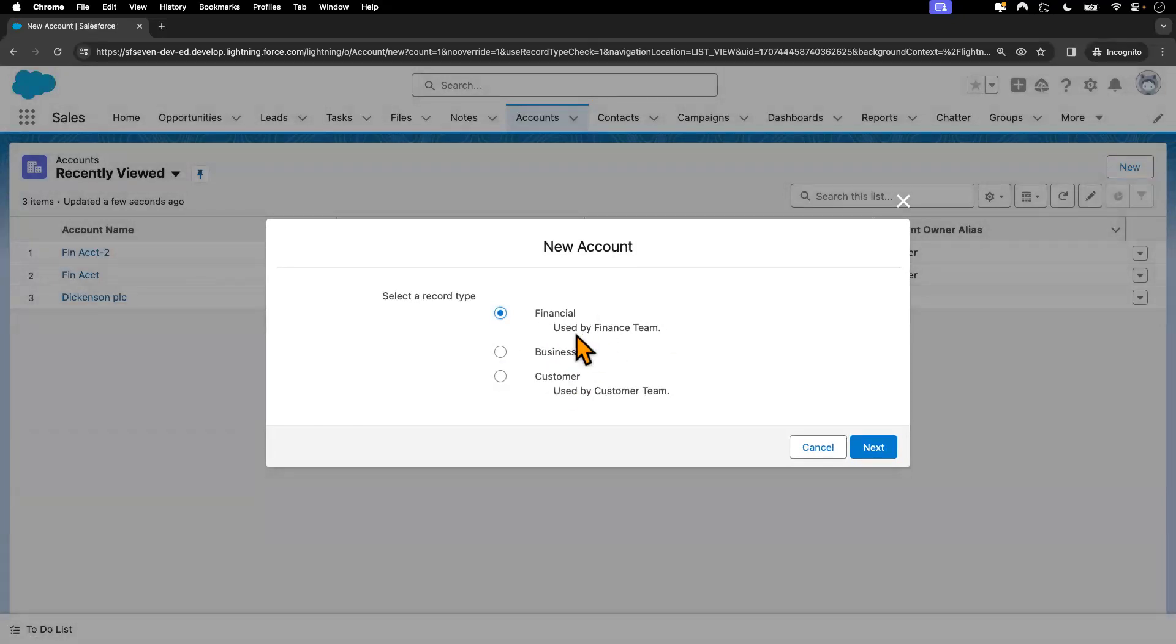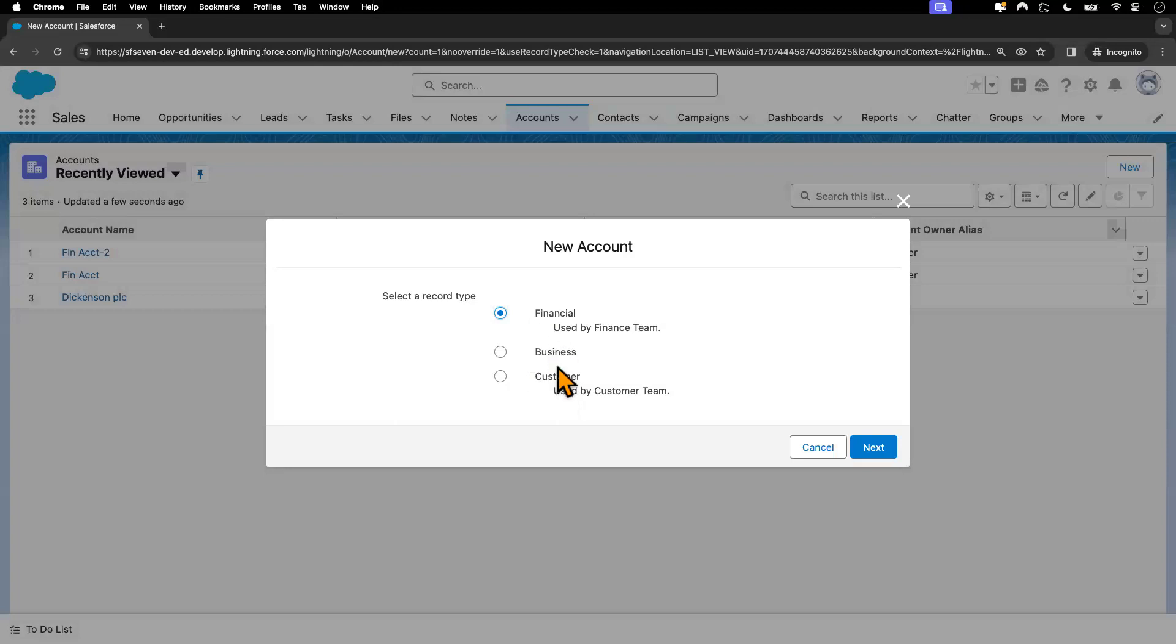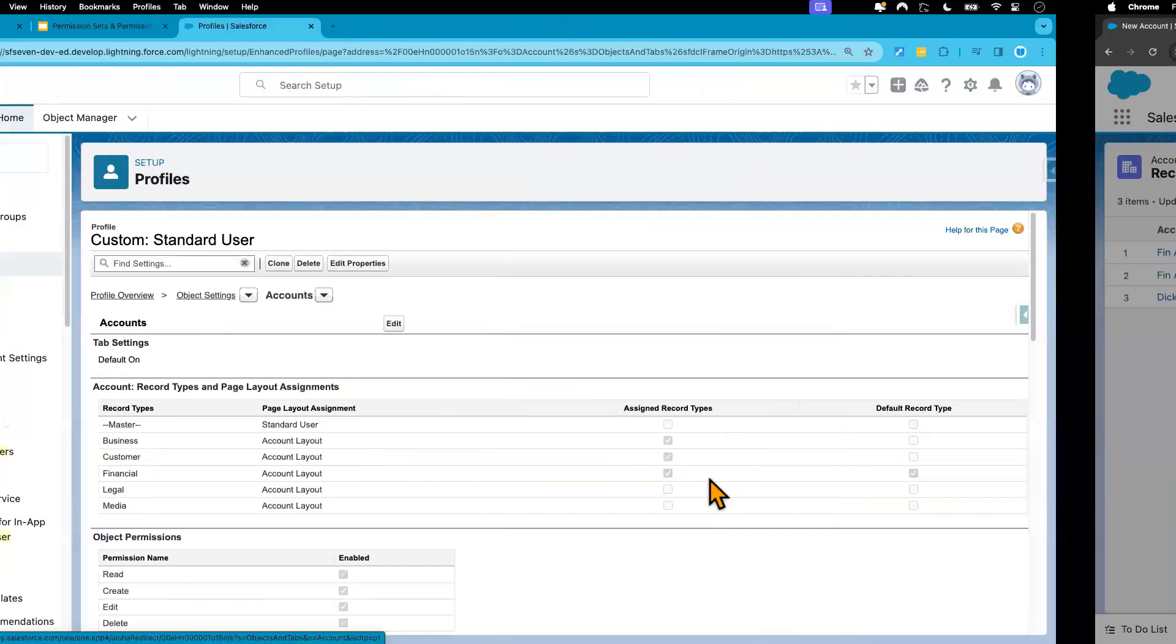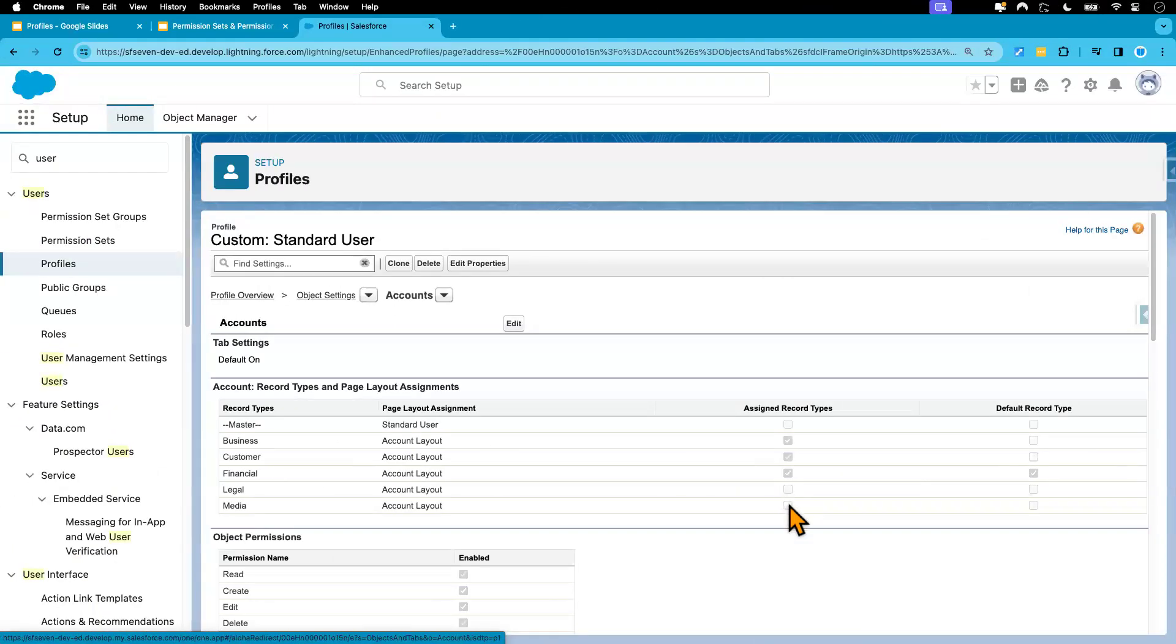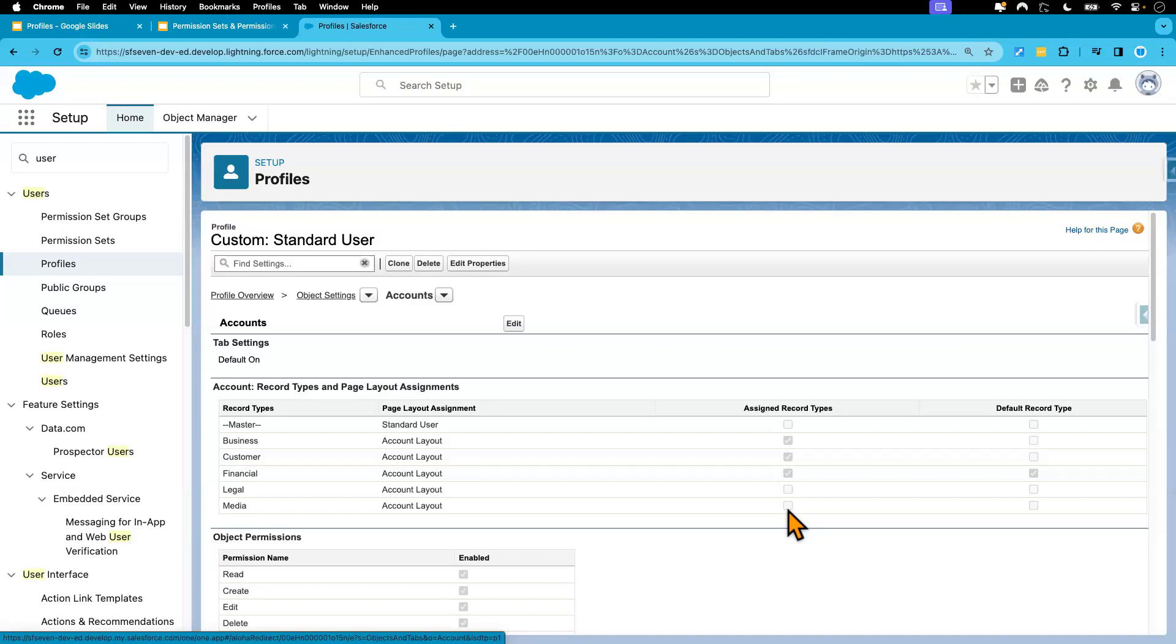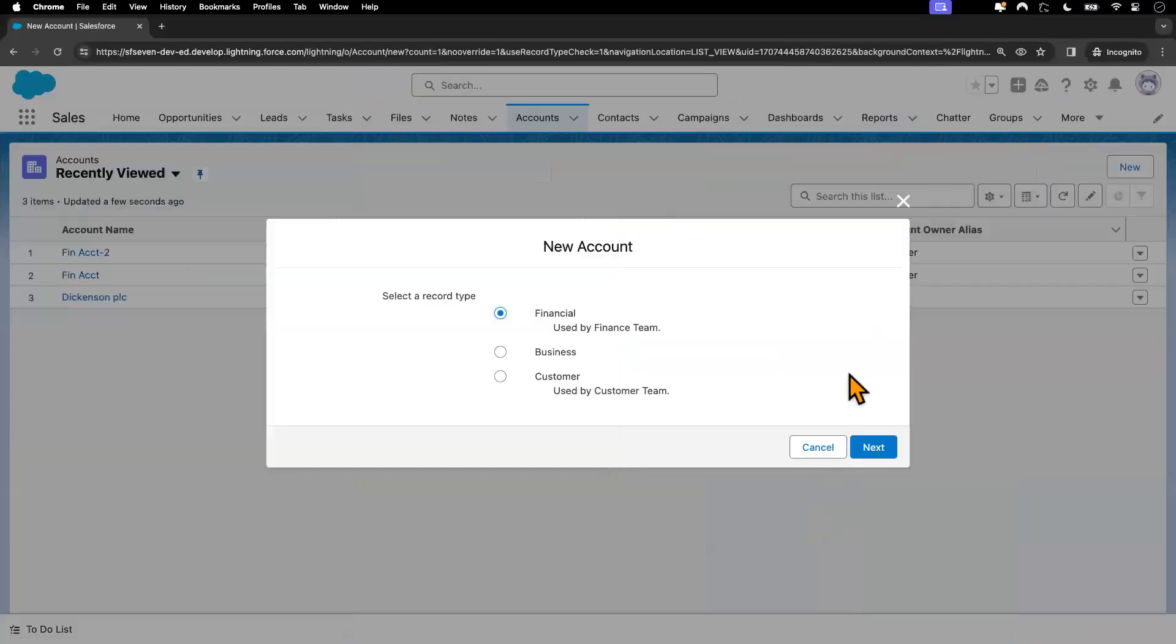So by access, I mean the user has access to create three different account record types. The user cannot anymore create the other two record types we just removed. So that user cannot create legal or media account record types because the access was removed.